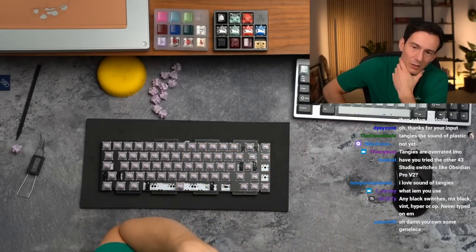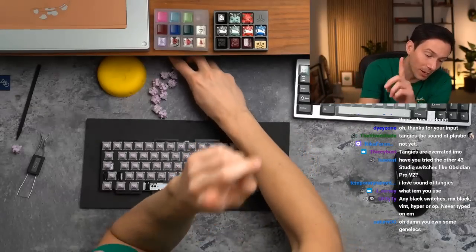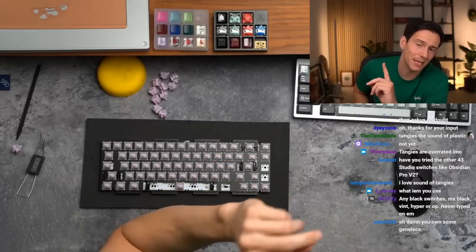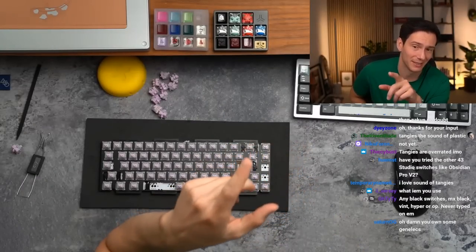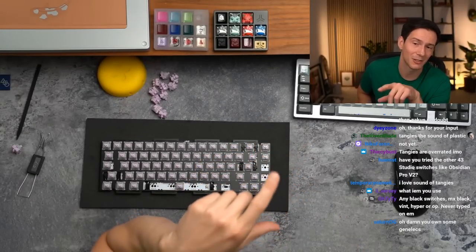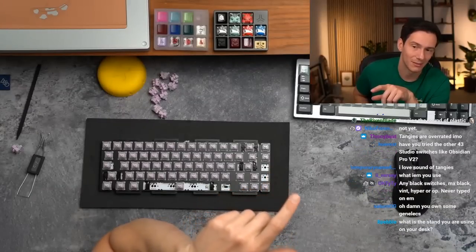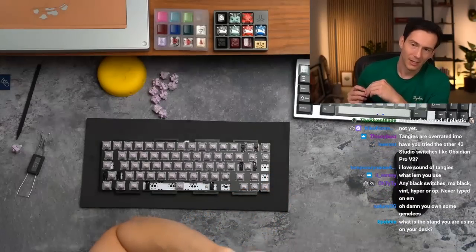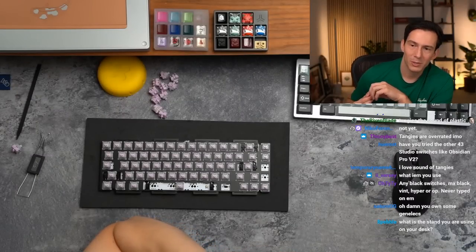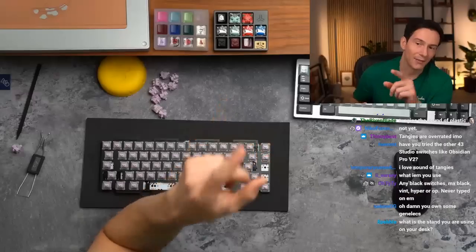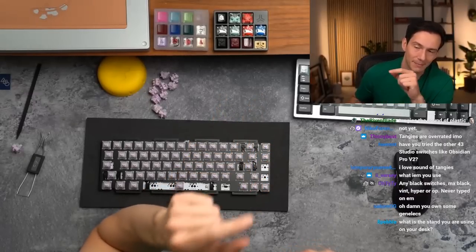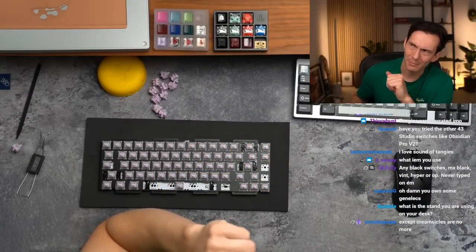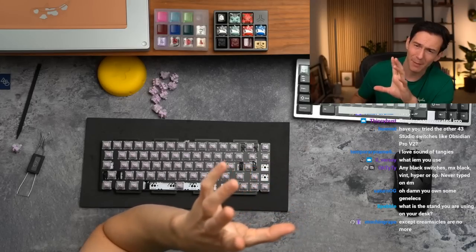Tangies are overrated in my opinion. Yes, but I will say, big but, creamsicles are pretty lit. If you've never typed on creamsicles you're missing out, those are not overrated. Have you tried the other 43 Studio switches like the Obsidian Pro v2? I have, I am a fan of the Obsidian Pro v2s.